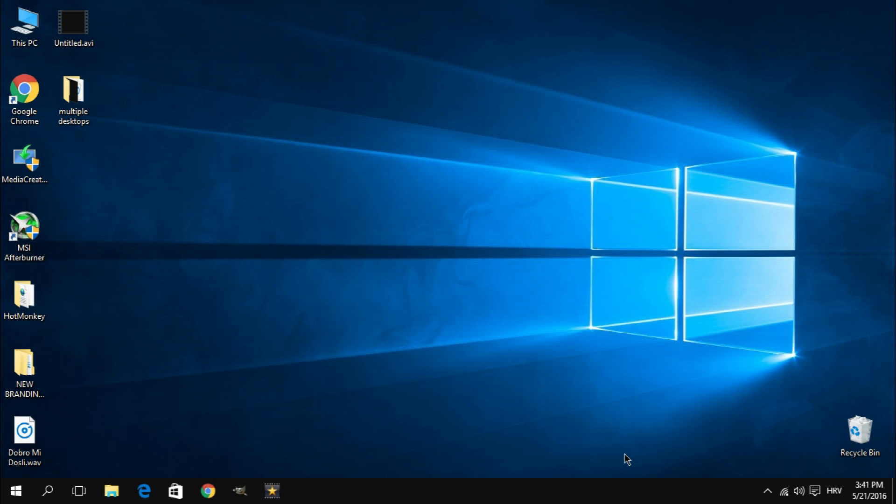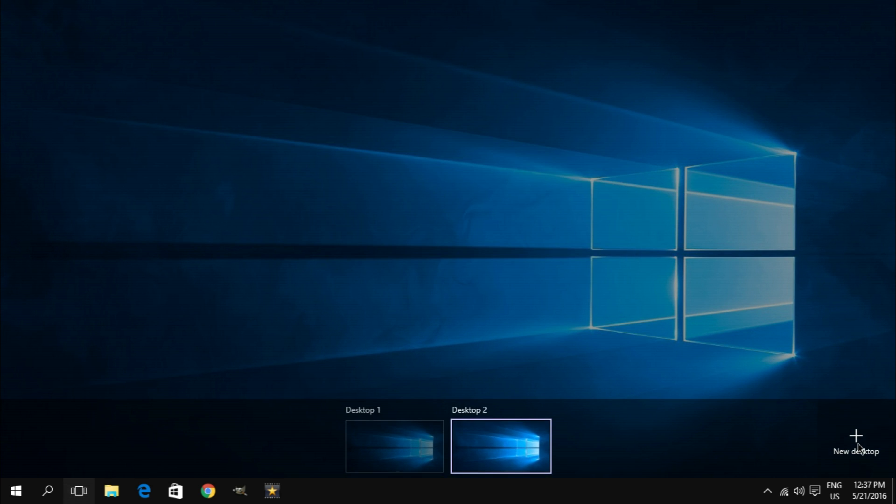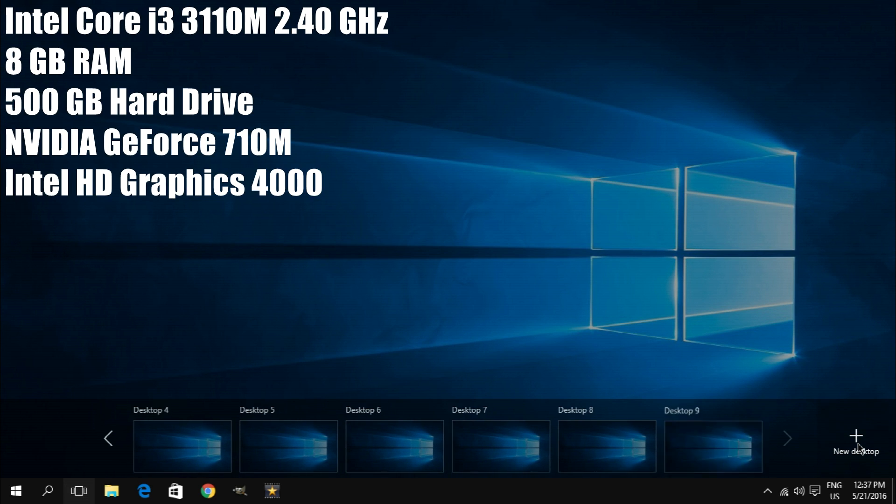And being the curious guy that I am, I started smashing that plus button, so let's see how many parallel desktops I can have on the particular system that I'm using for this video. System specs on screen.